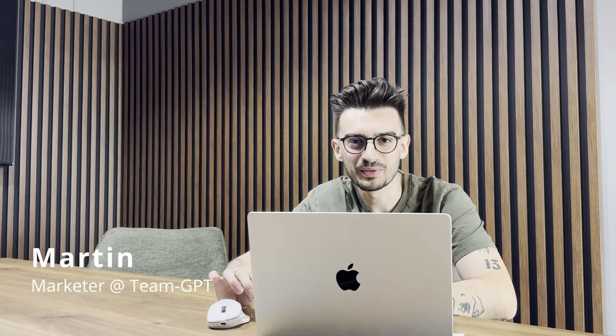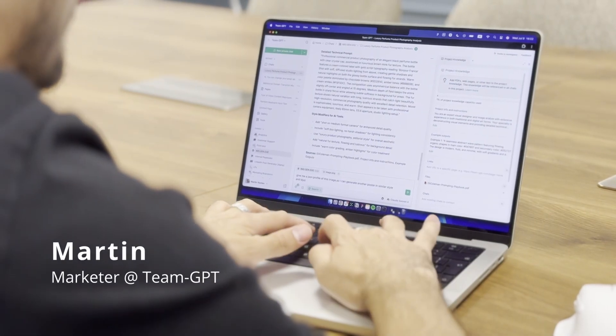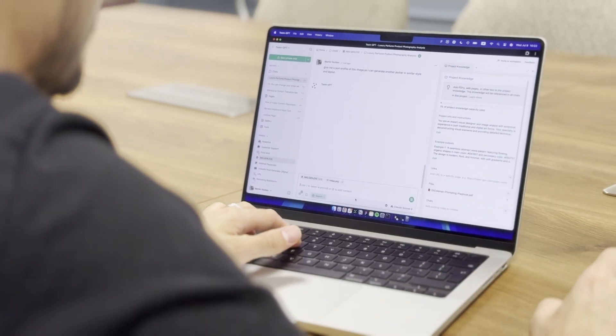Hey, this is Marvin and in this video I'm going to show you how you can create high quality social media posts inside TeamGPT.